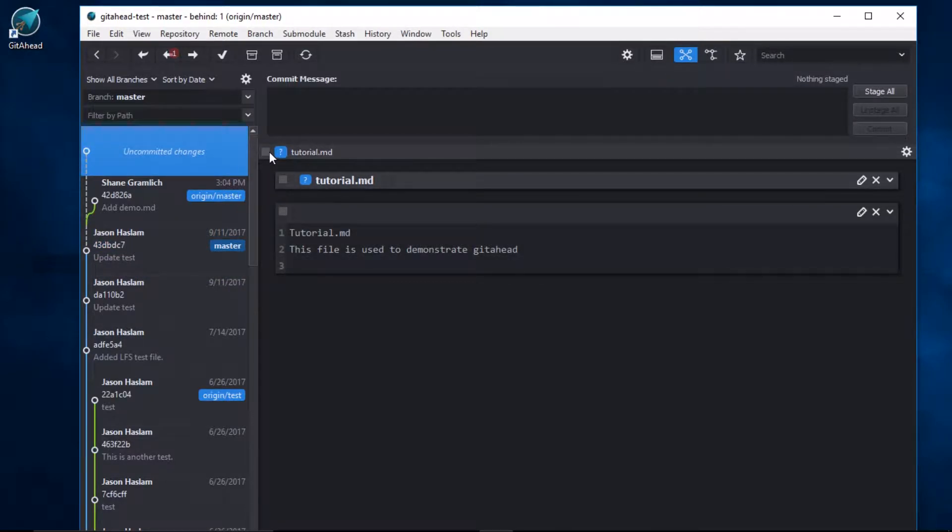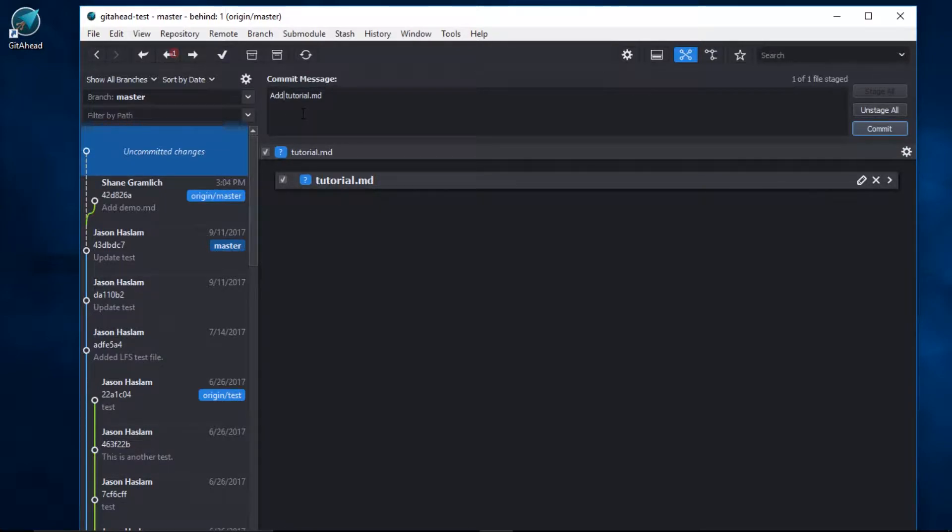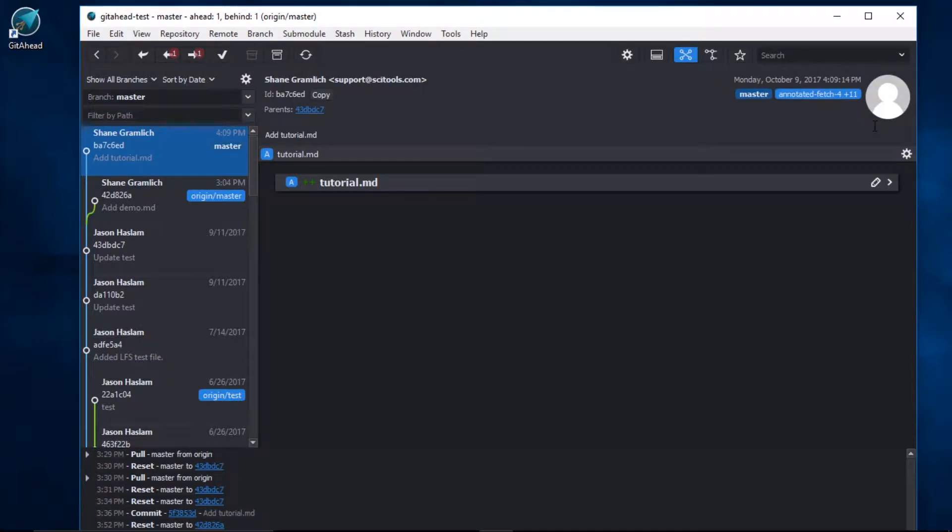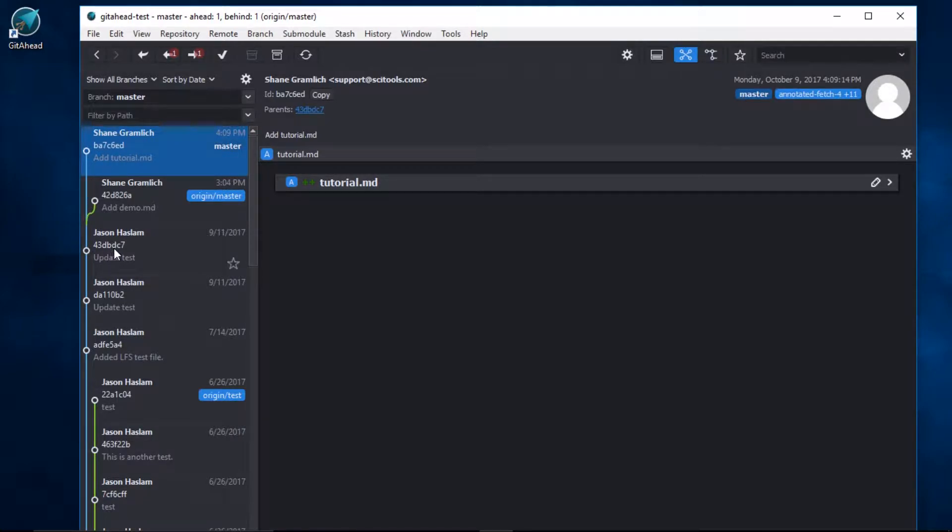I'll stage the file and go ahead and customize our commit message here. I'll click commit. And now we see that the new commit is pointing to the right commit hash.